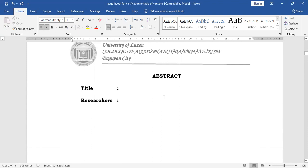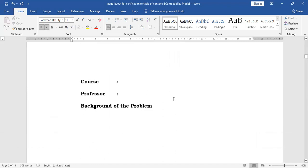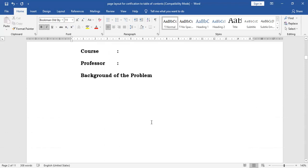And then we have the abstract. Please recall what we have discussed in the past. The abstract is the summary of the study and will provide the highlights of the research. We begin with the title, then the name of the researchers, the course, your professor, and the background of the problem. The background of the problem will actually summarize what you have in the rationale of the first chapter, where you will need to have around three paragraphs to zero in on the problem situation.